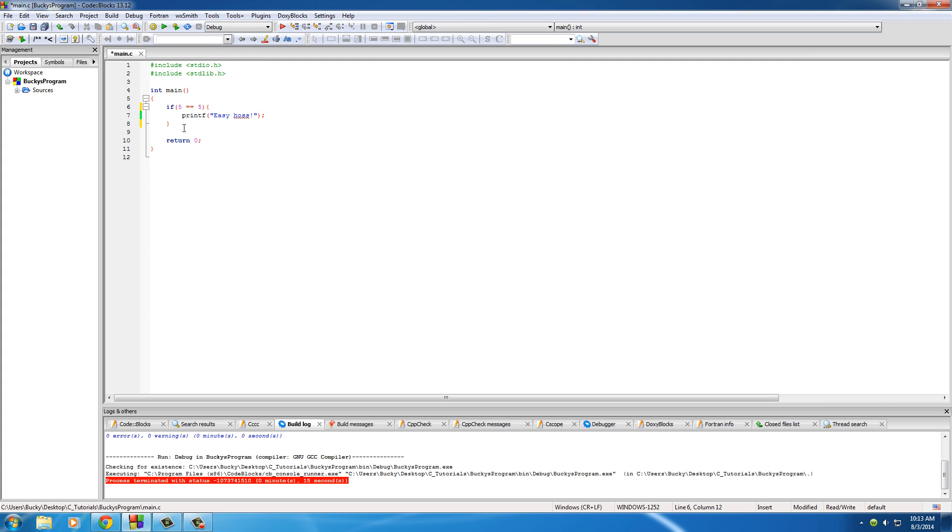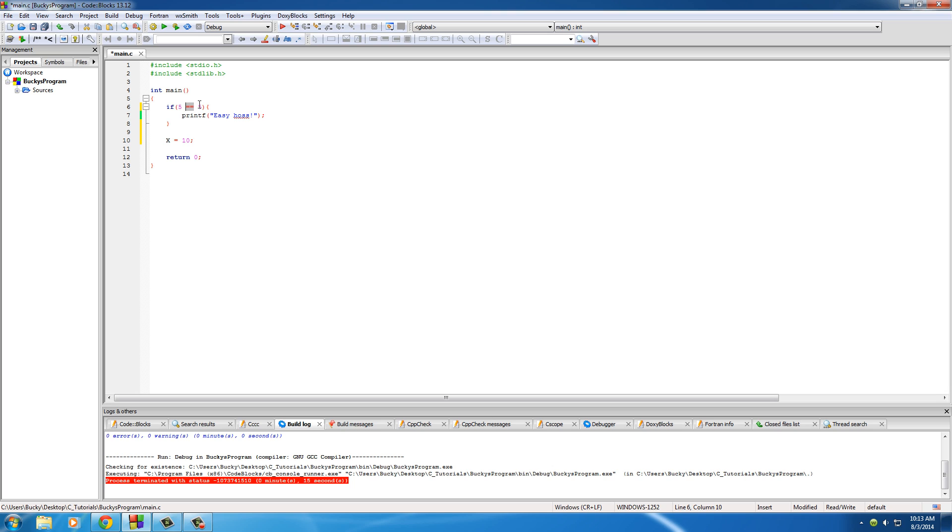And the reason you don't use one equal sign in computer programming, because remember whenever you're making variables and assigning values to variables you write something like x is equal to 10. One equal sign in C programming means assign a value to a variable. Two equal signs means test if one value is equal to another value. So again just remember that you'll get used to it after a while it's very simple.